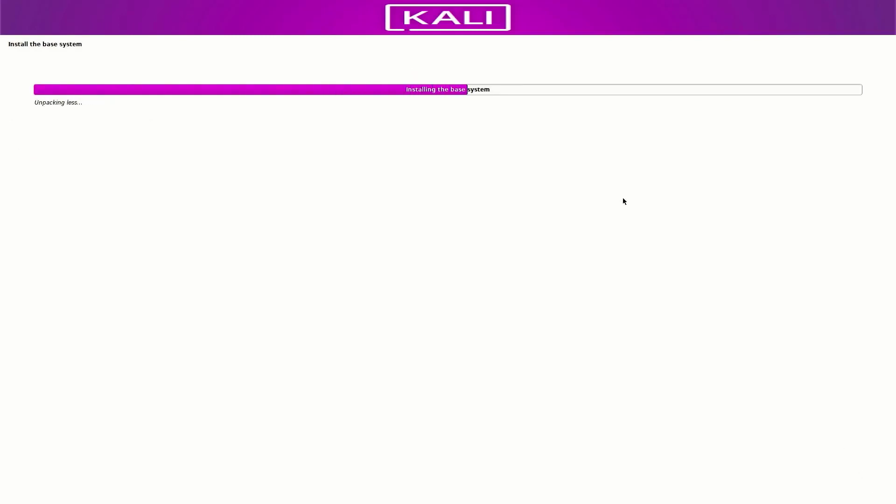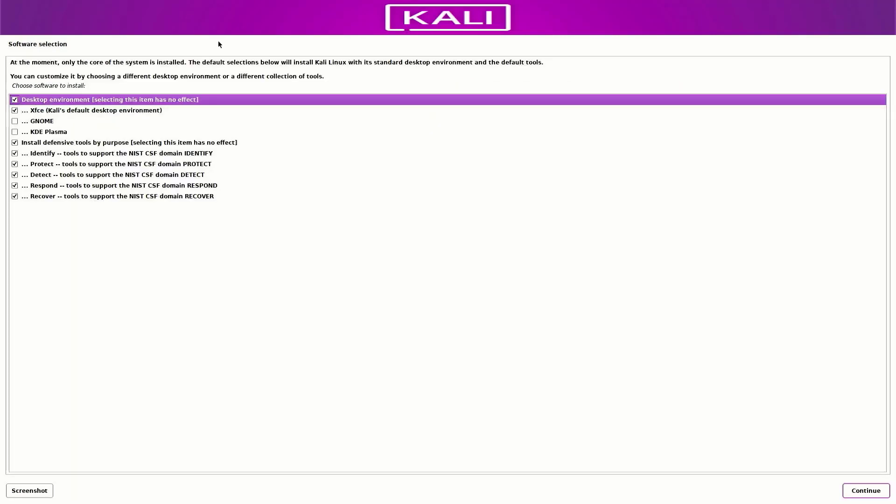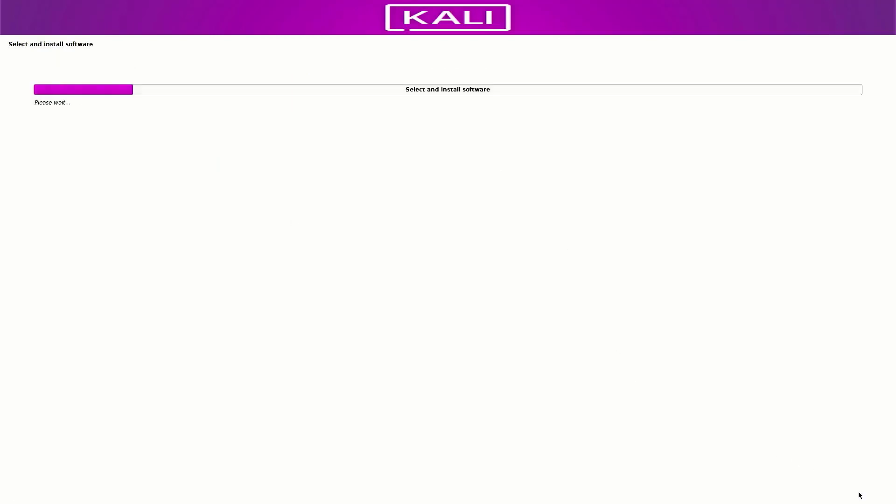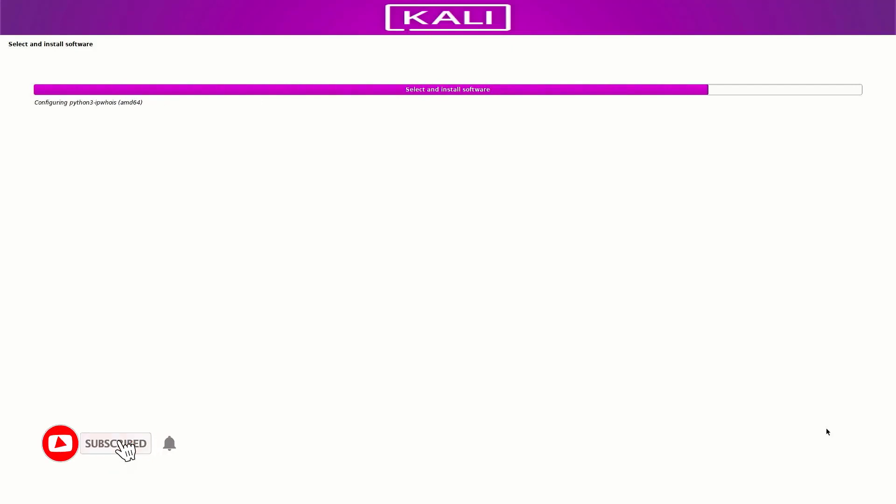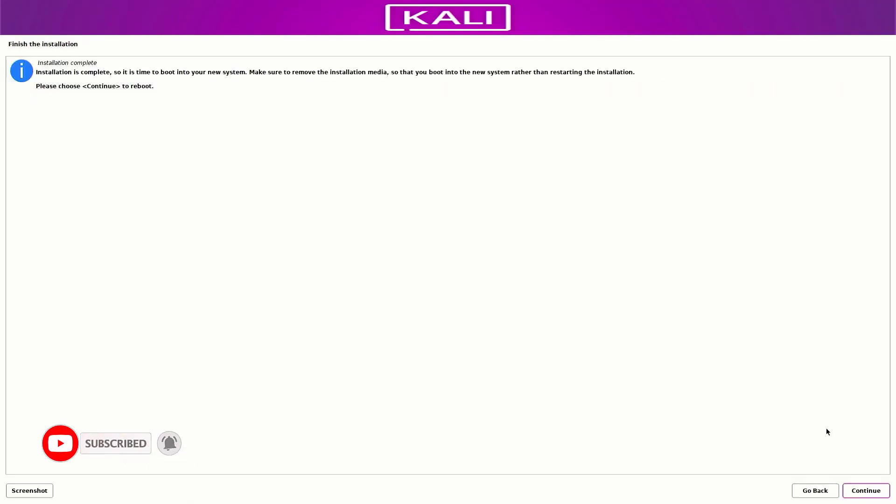Now your base system is installing in your system. Now here you have to select the options like which desktop environment you want. The default desktop environment is XFCE. I am going with default settings here. You can choose as you want. Now here selected software is installing in your system. It takes some time to install Kali Linux in your system. Now our Kali Linux 2023.1 Purple installation is completed.